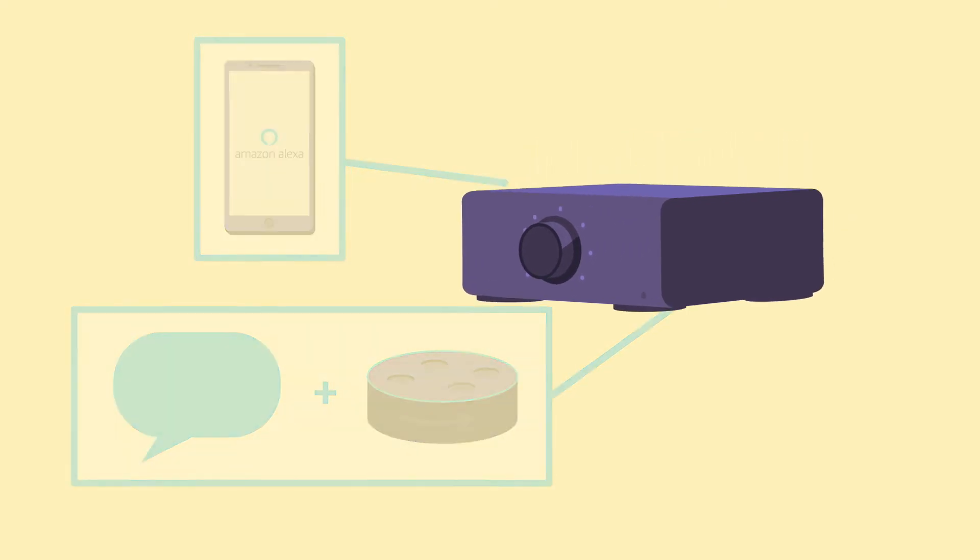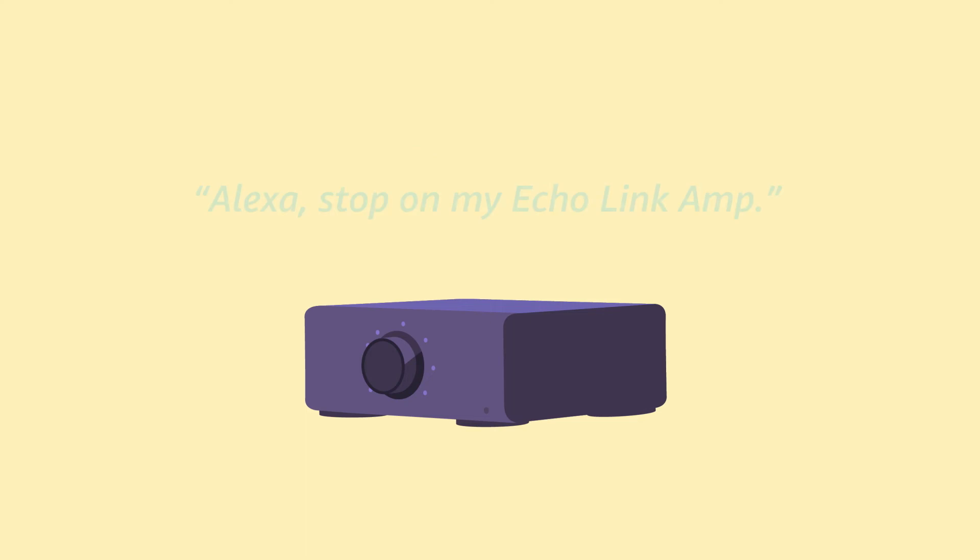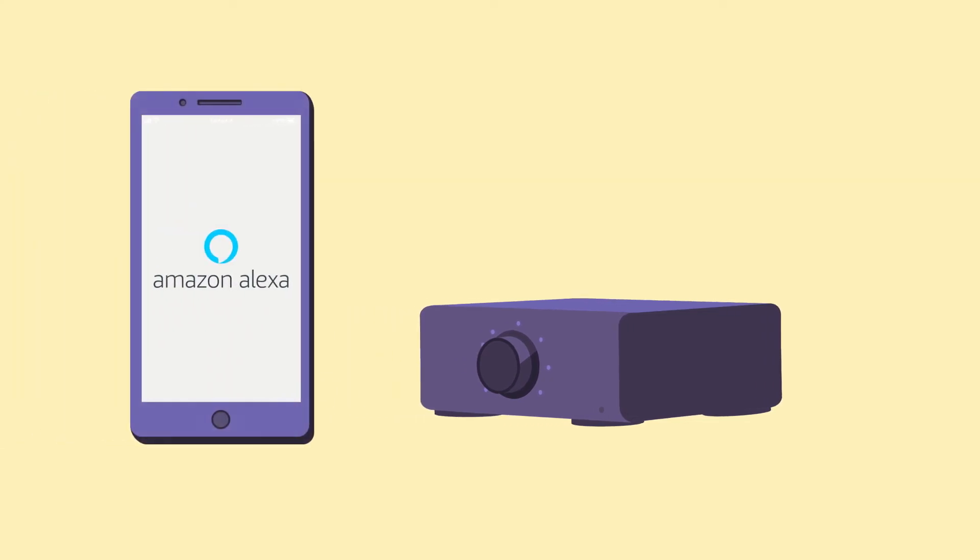Say 'Alexa, play music on my Echo Link Amp.' To stop playback, say 'Alexa, stop on my Echo Link Amp.'